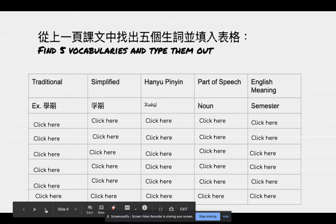Don't forget to write the vocab you found — only five is enough. I'm going to modify the table. This is our language in use. The end.